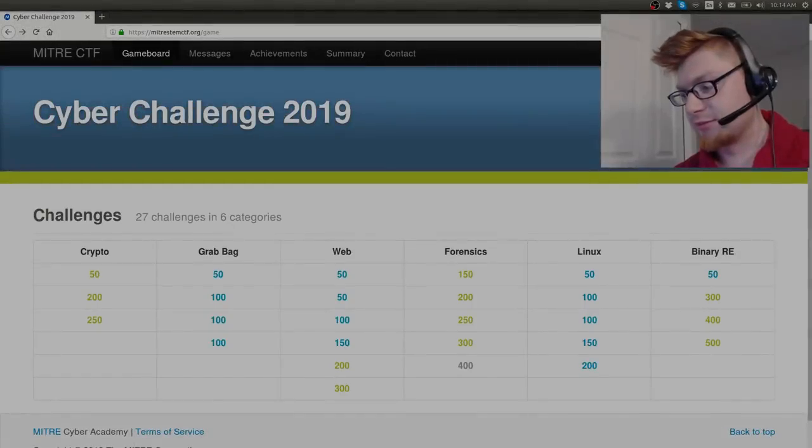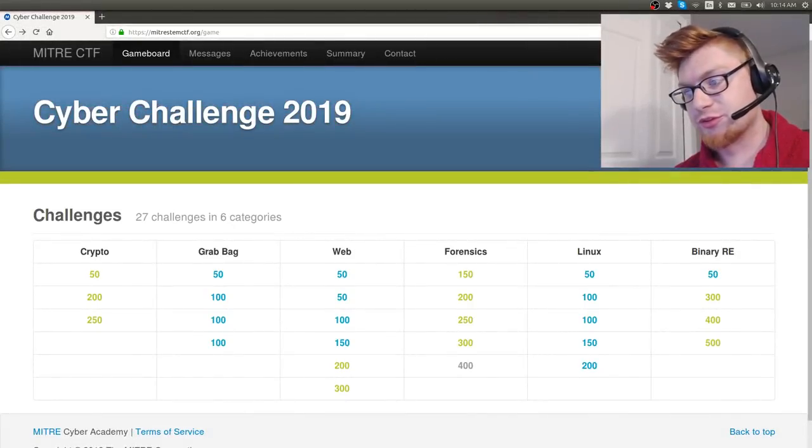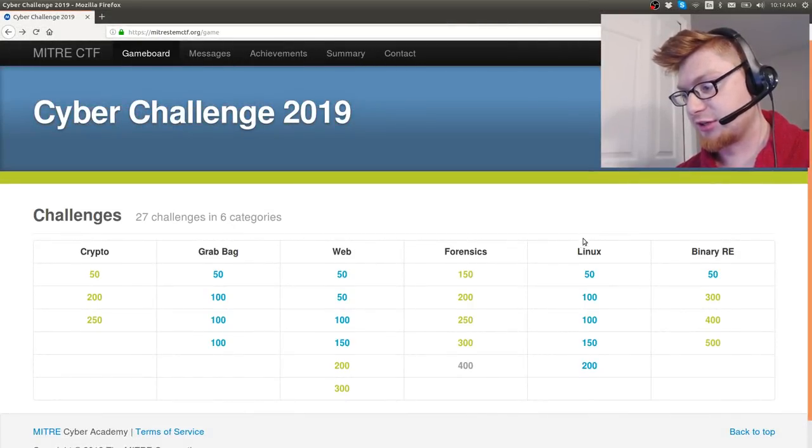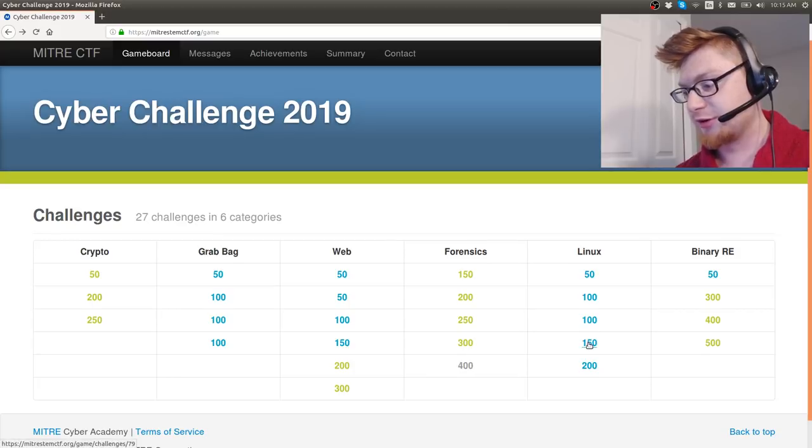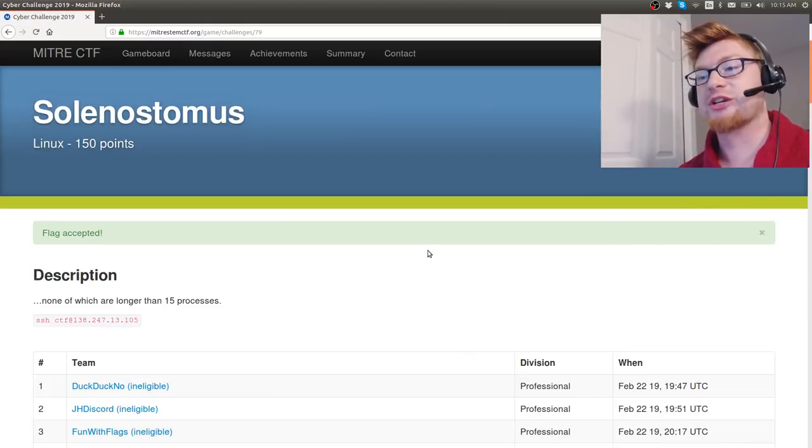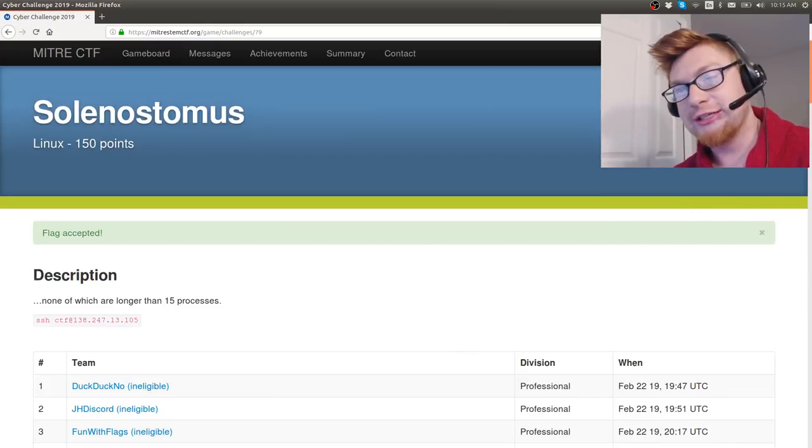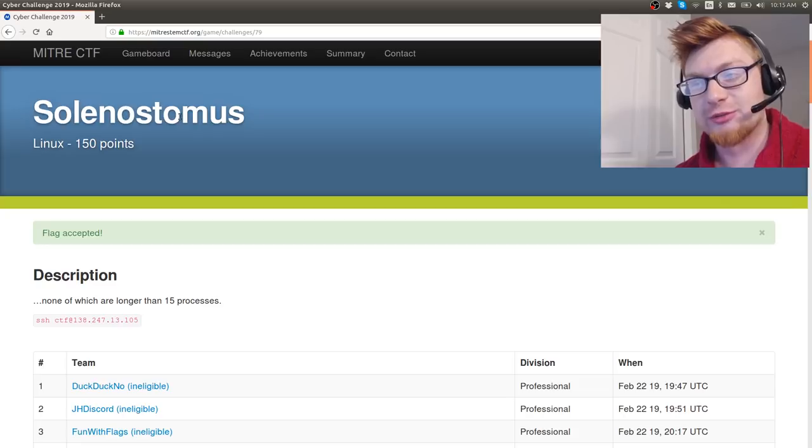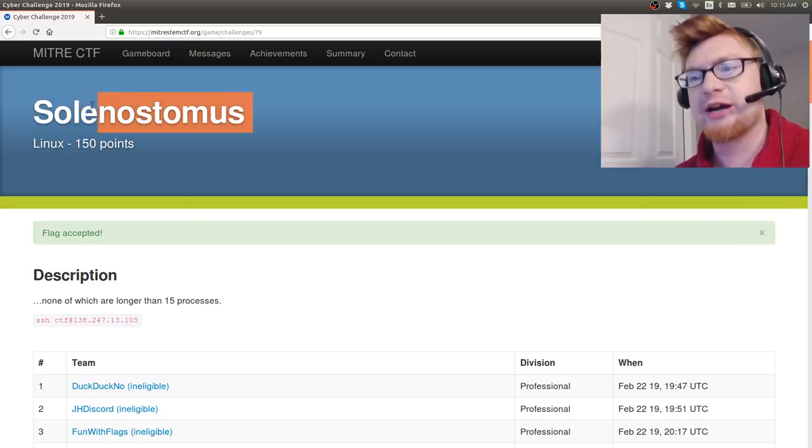Hello everybody! My name is Jon Hammond. We're doing some more Mitre Stem CTF, Linux category, 150 points is where we're at right now in that challenge hierarchy. The challenge is called Solenostomus. I don't know why.